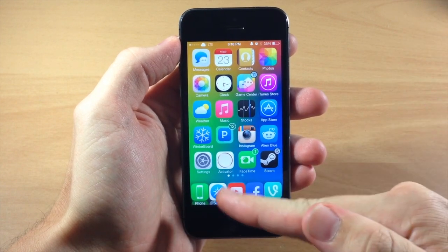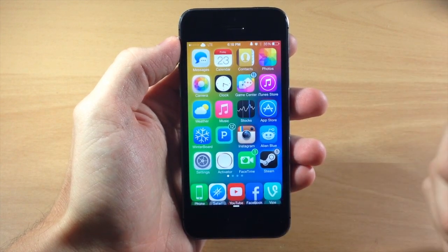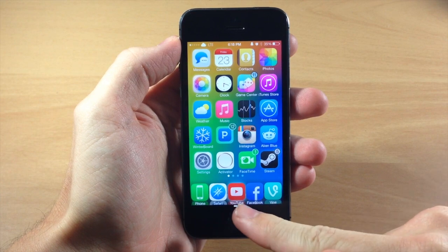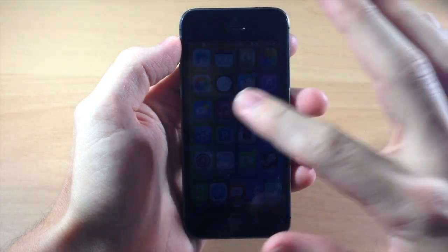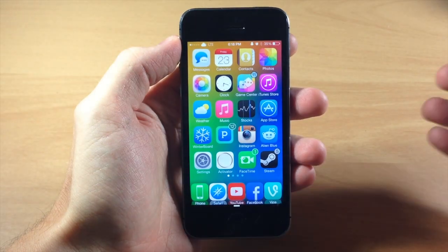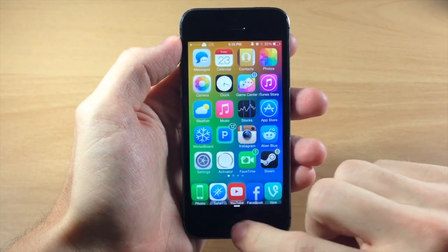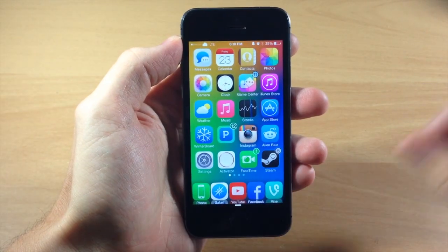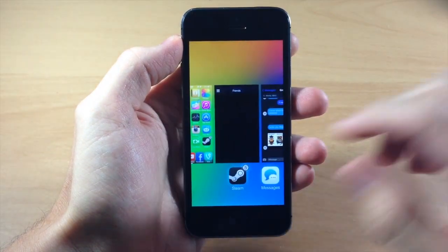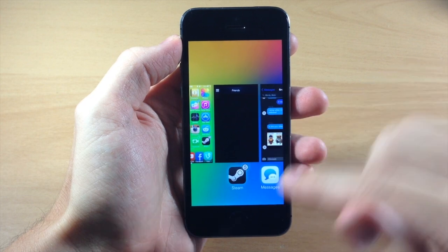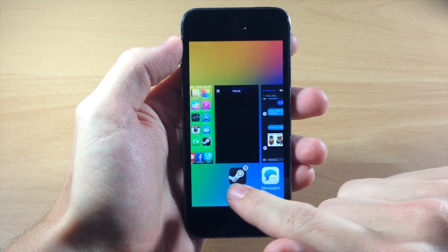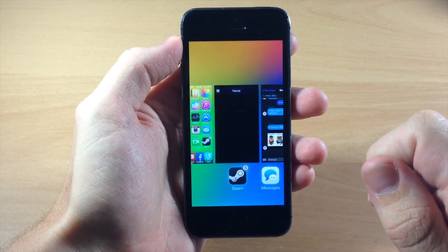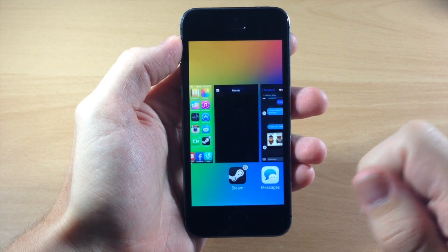If you see a white glow, as you can see right around my YouTube application down there in the dock, that means that the application is active — a background running application. You can see this taking place within the app switcher as well, with that white glow right there on Steam.